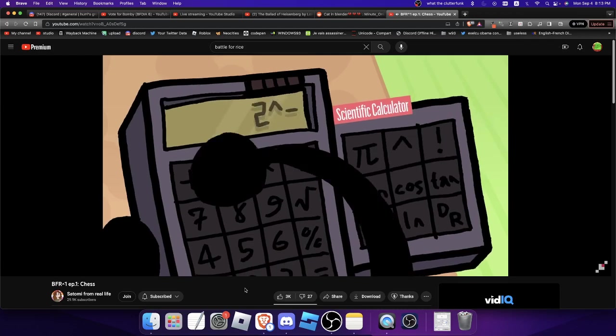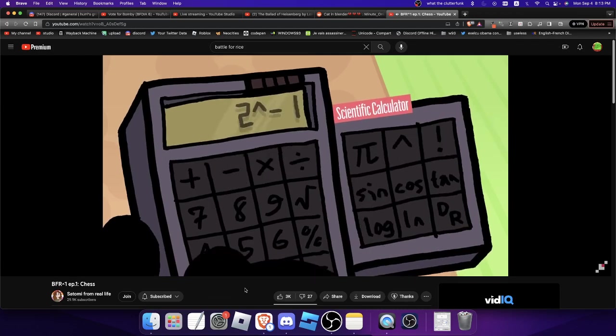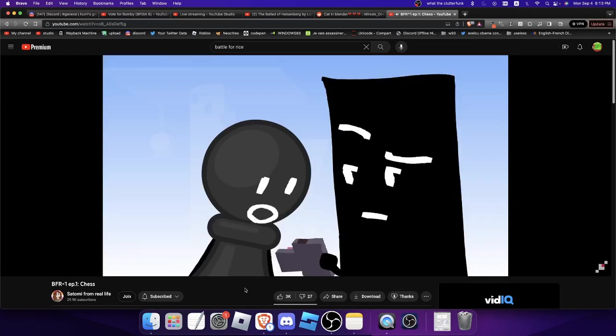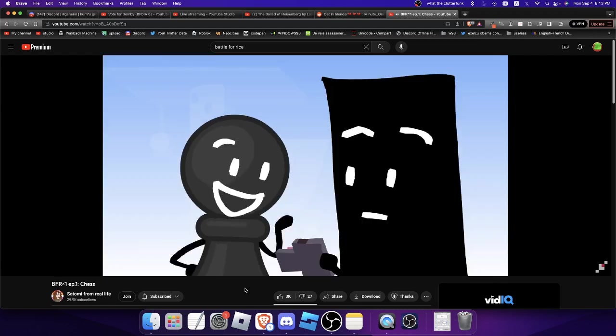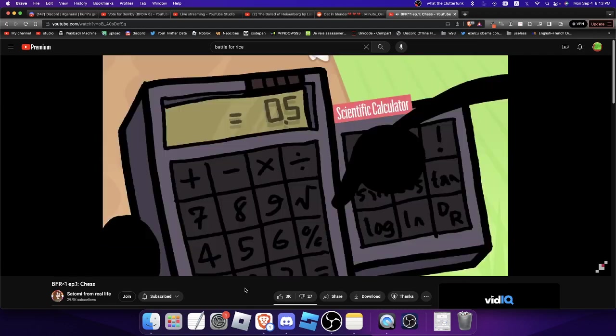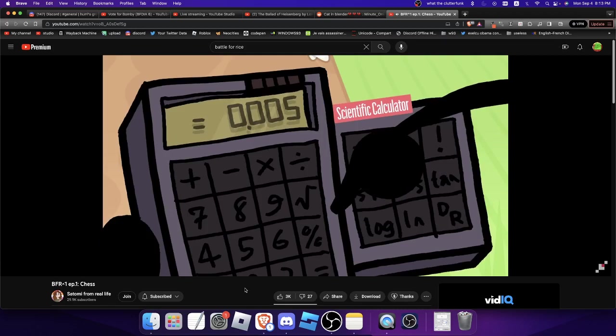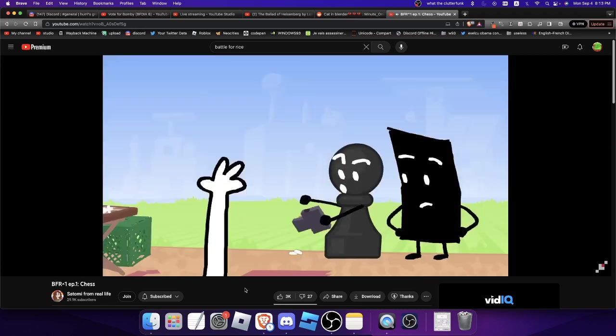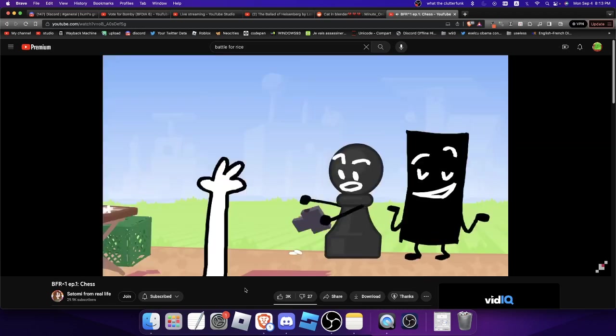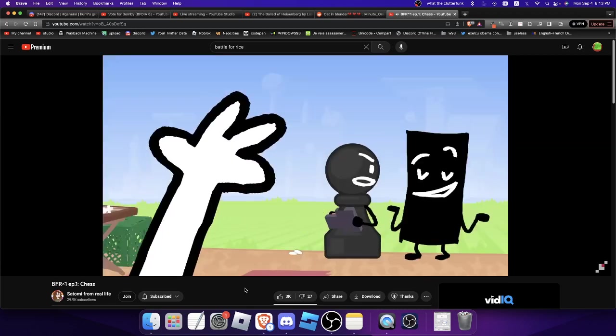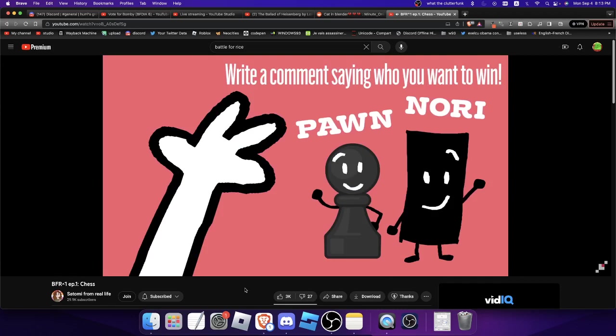Oh, oh. This is 0.5. Well it's the same thing, it's just a decimal. Here, watch, I'll make it a percent. Wait, what? That's weird, why does it do it like that? Well, get some rice. So yeah, let's vote who you want to win this season of the Battle for Rice.